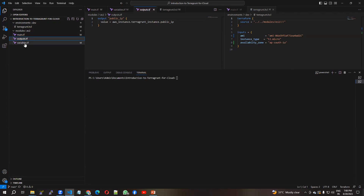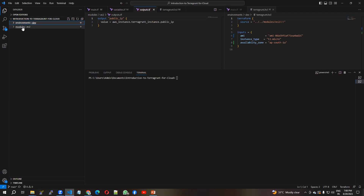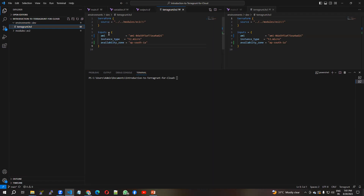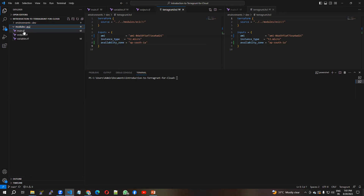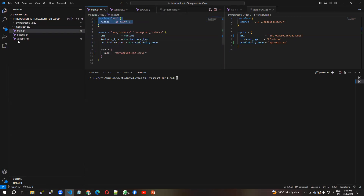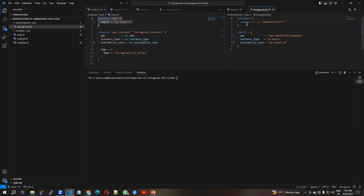You can see the directory structure. I have a top-level directory called 'introduction-to-terragrunt-for-cloud'. Inside that I have two directories: 'environments' and 'modules'. Inside environments there is a 'dev' directory, which contains the terragrunt.hcl file. Inside the modules directory I have another directory called 'ec2', which contains the three files I just explained.